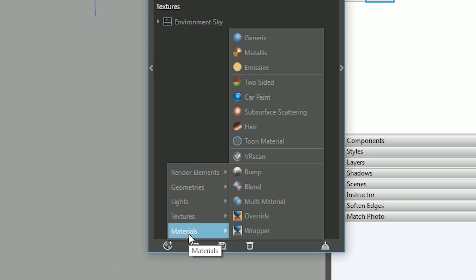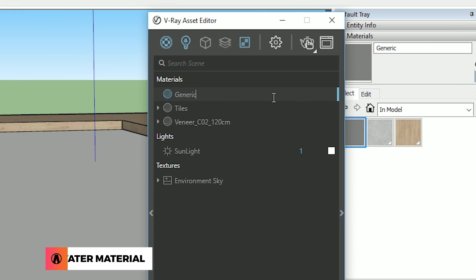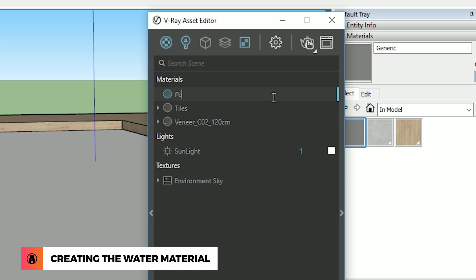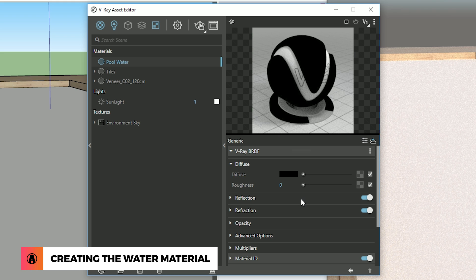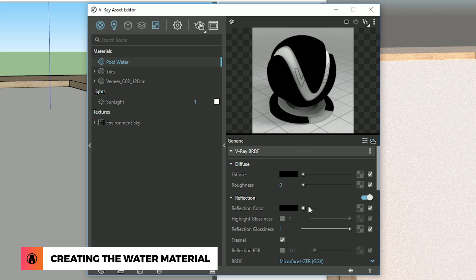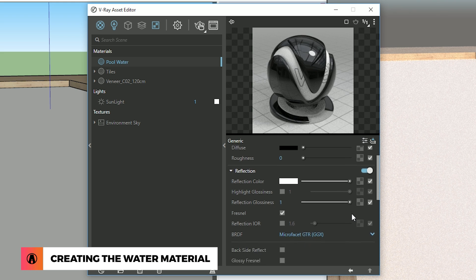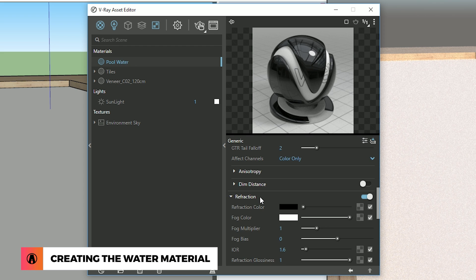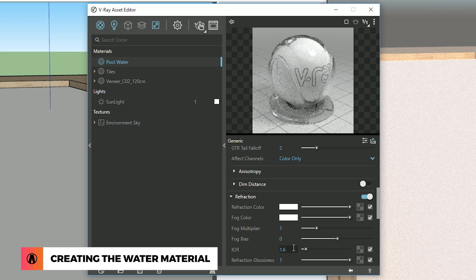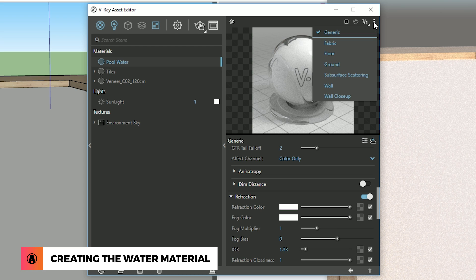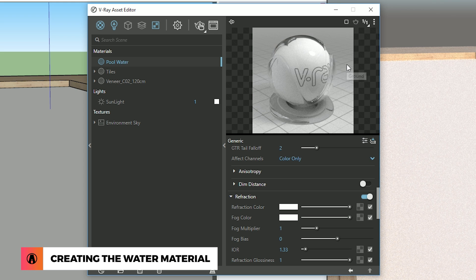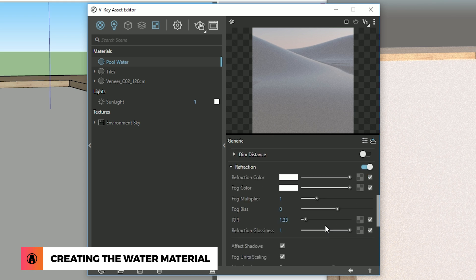First, I will create a generic material. Then I'm going to rename this as pool water. Let's start adjusting the material by changing the diffuse color to black. Then change the reflection color to white. And scroll down to the Refraction and change that color to white as well. We also need to change the IOR to 1.33, which is the index of refraction for water. I'm going to change the preview to ground, which is more appropriate for our water material.